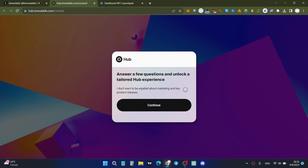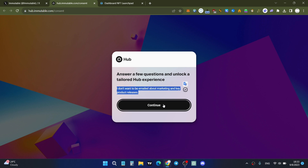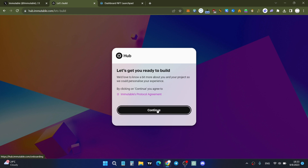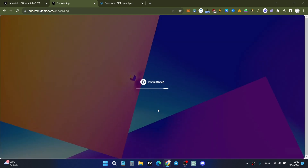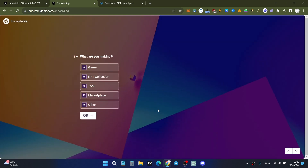Before the questions start, you must click the button to indicate that you don't want emails about marketing and key product releases. Click the button, then click Continue, and click Continue again. You'll be redirected to the Immutable zkEVM testnet questions, which don't have any specific required answers — you can choose your own.